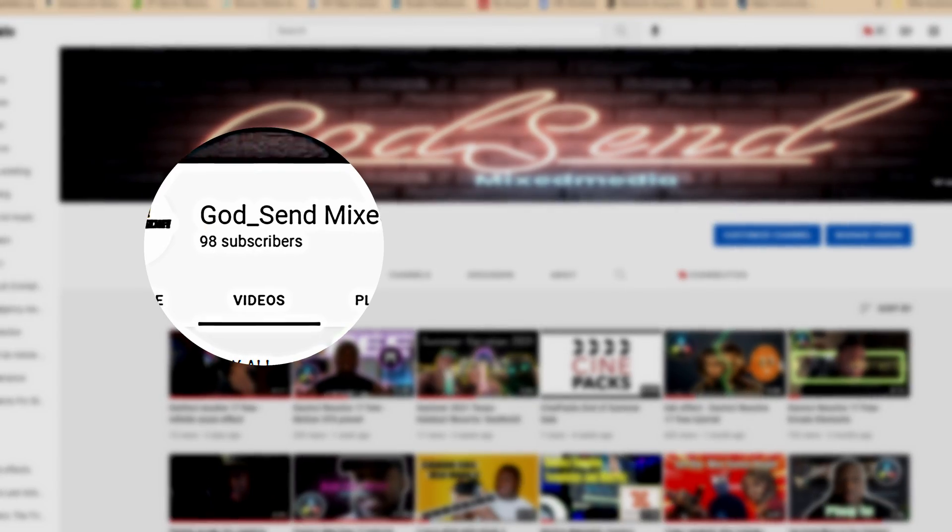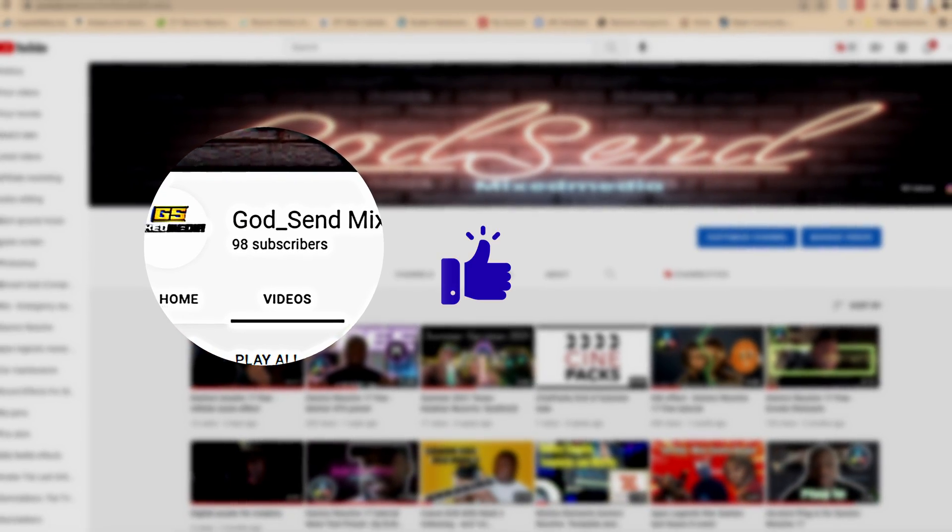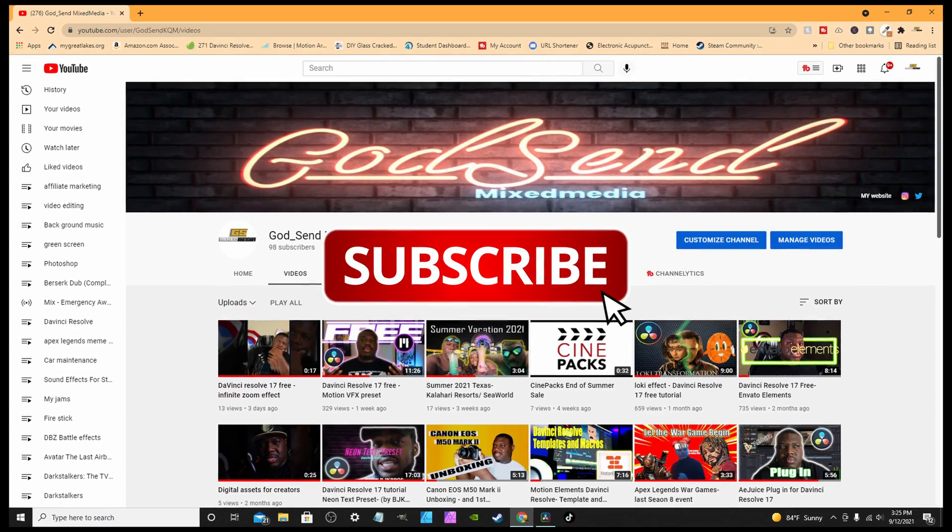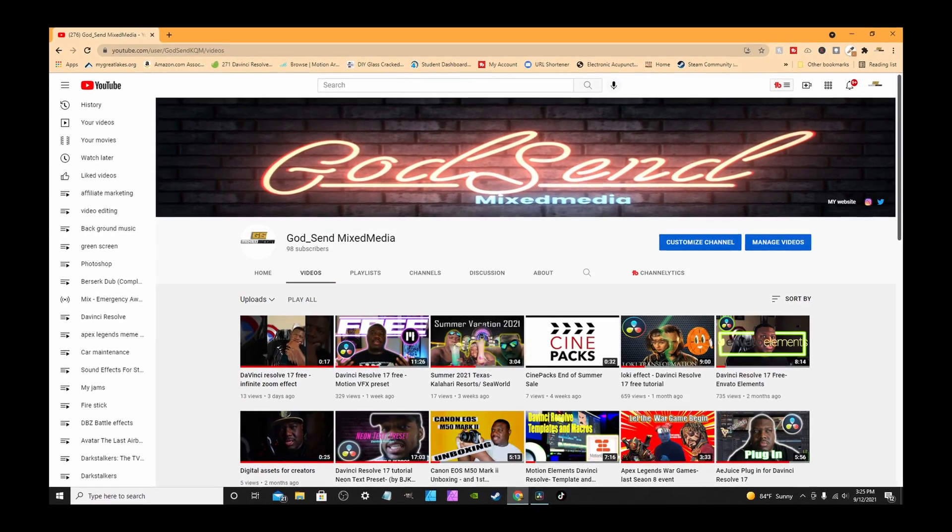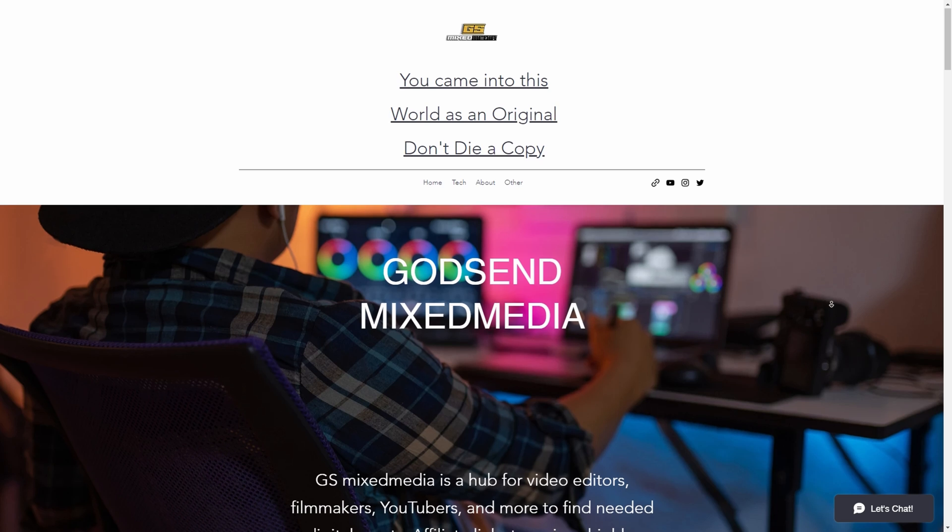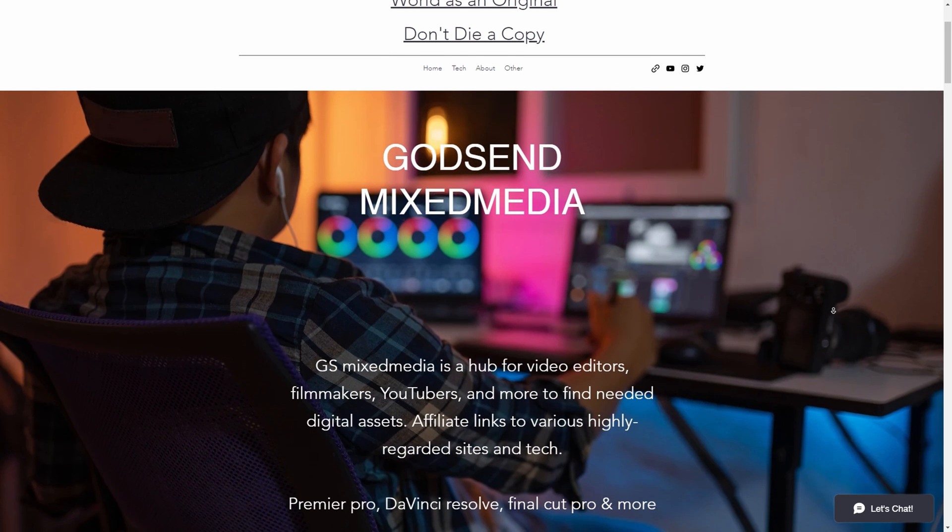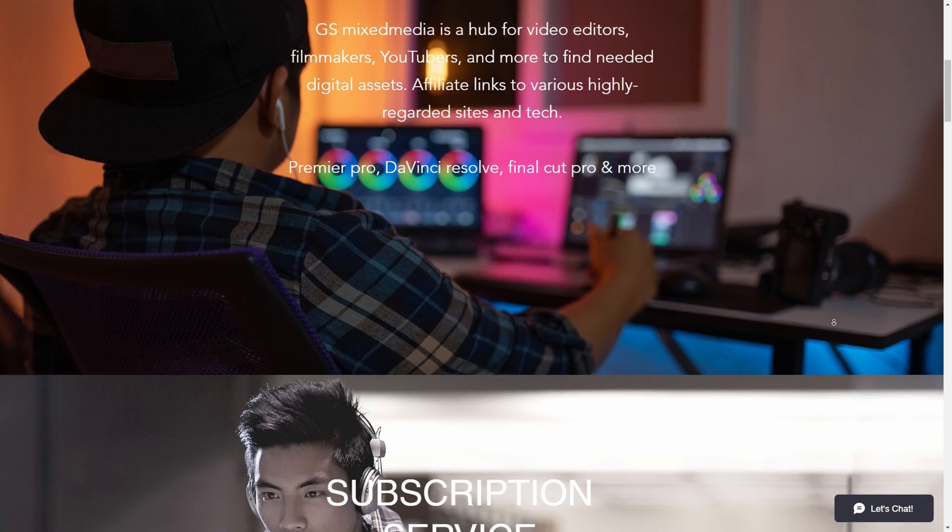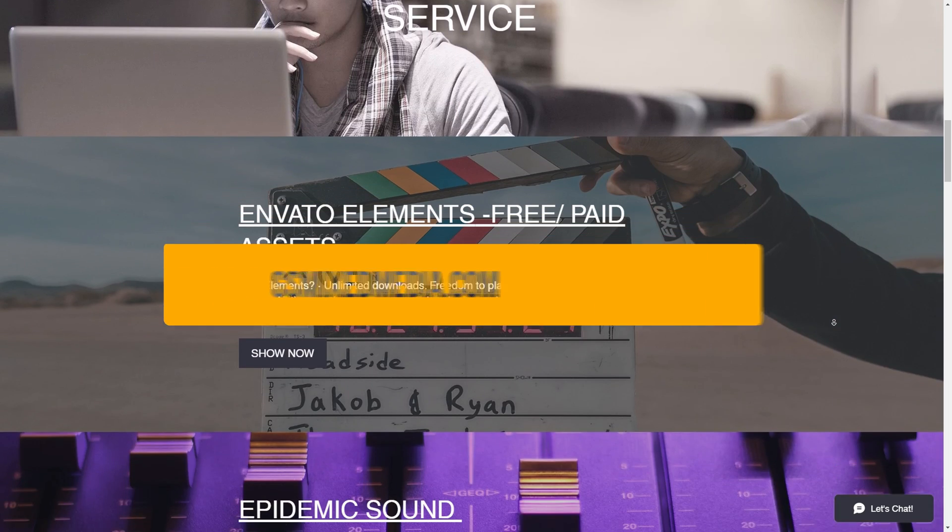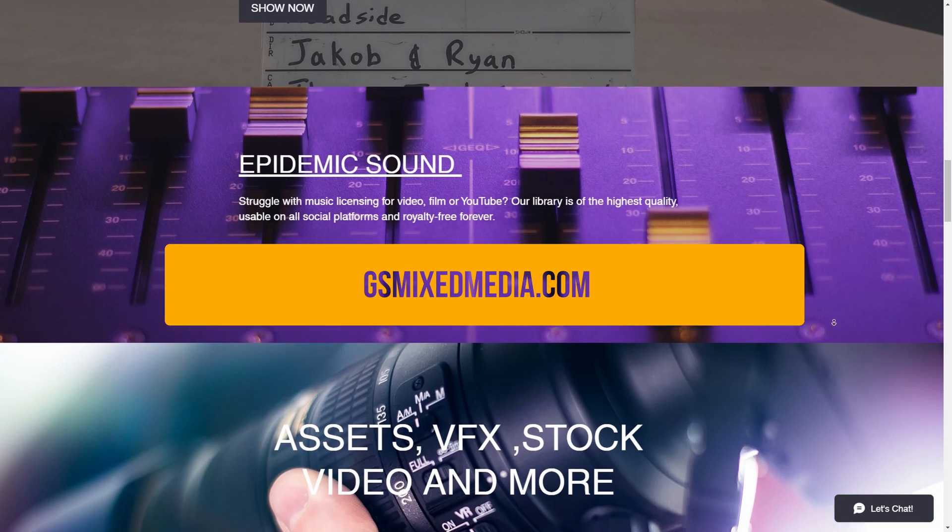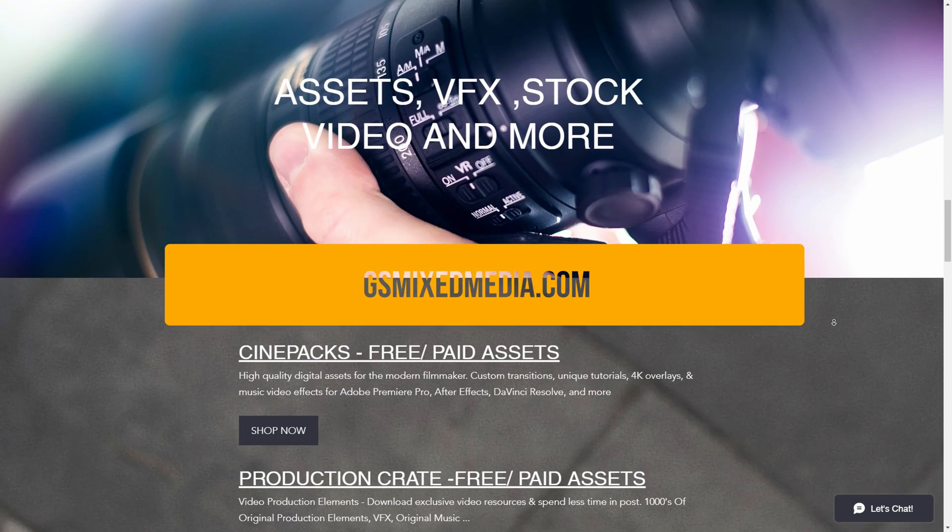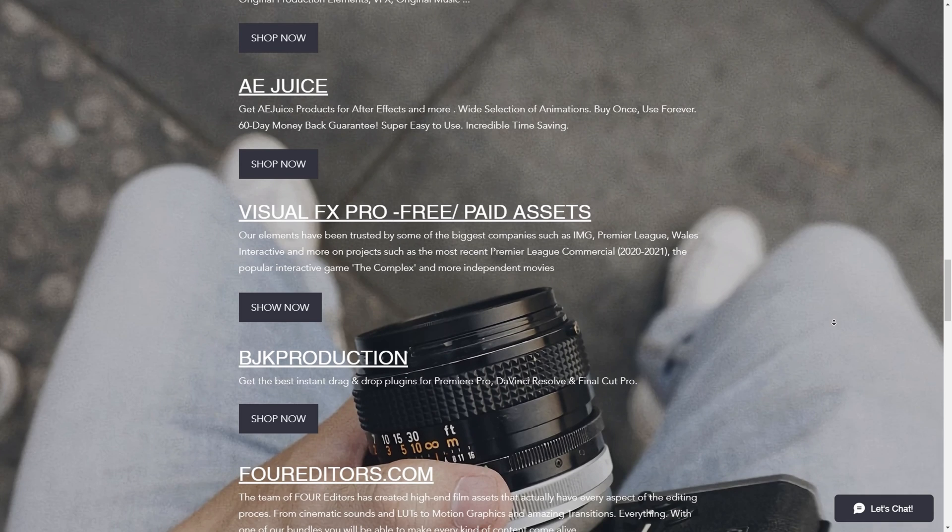We're almost to 100 subscribers. I do truly appreciate it. And if you enjoyed today's video, make sure you like and subscribe and click on post notifications for future content. Be sure to check out the description down below for a variety of affiliate websites with different templates, transitions, presets and more, ranging from free to paid subscription services. Also check out my website gxmixmedia.com where you'll find all these links and more.